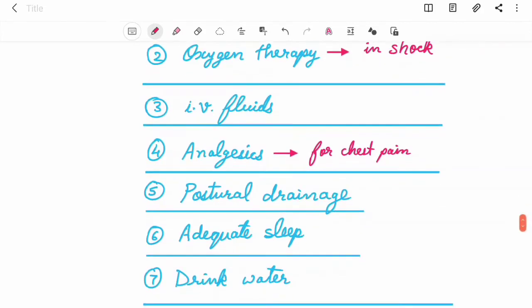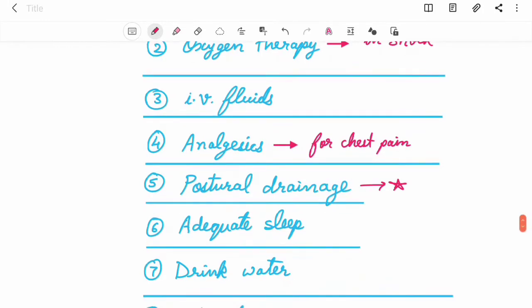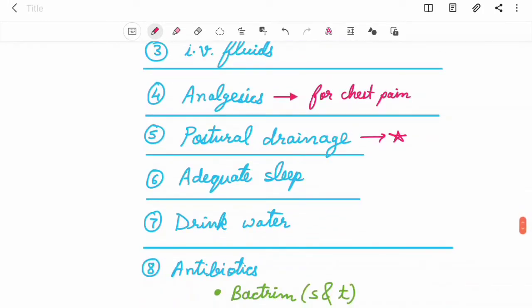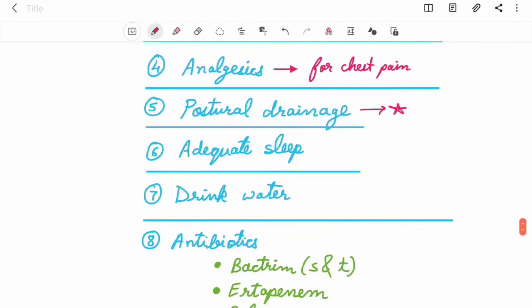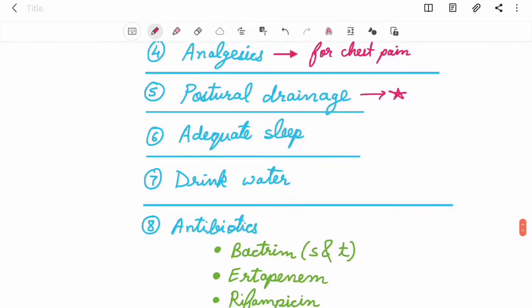Fifth, postural drainage. You can see in my last video of bronchiectasis I have explained there in detail. Sixth, adequate sleep. Seventh, drink adequate water.